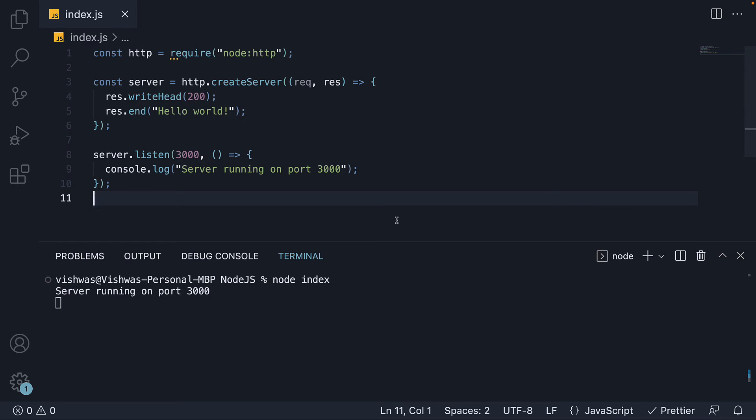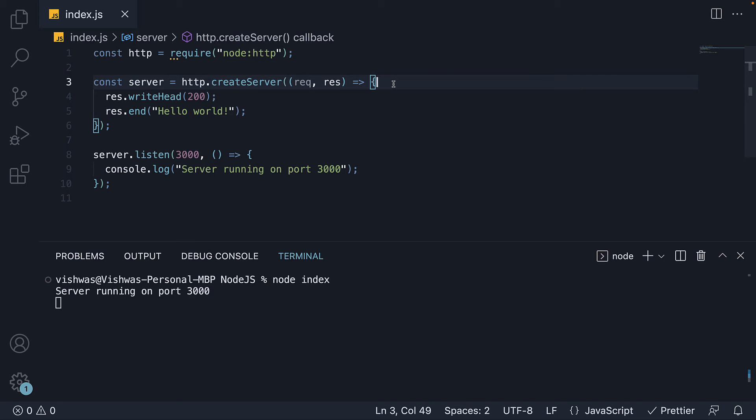With just 10 lines of code, we are able to import the HTTP related code, create a server that listens to requests and responds with some text. It really is this simple to create a server with node. And is a popular example you'll come across when reading about node.js.